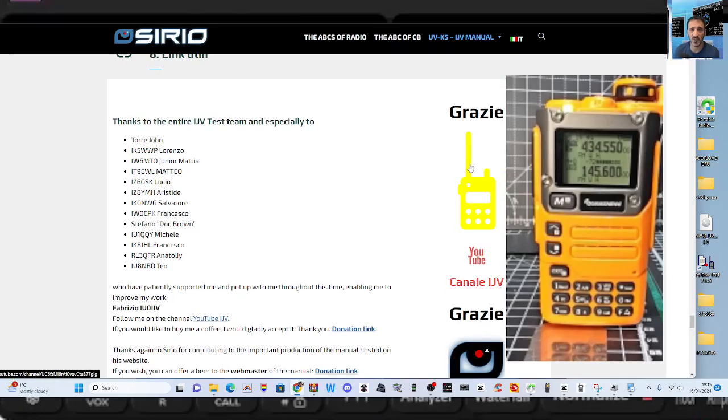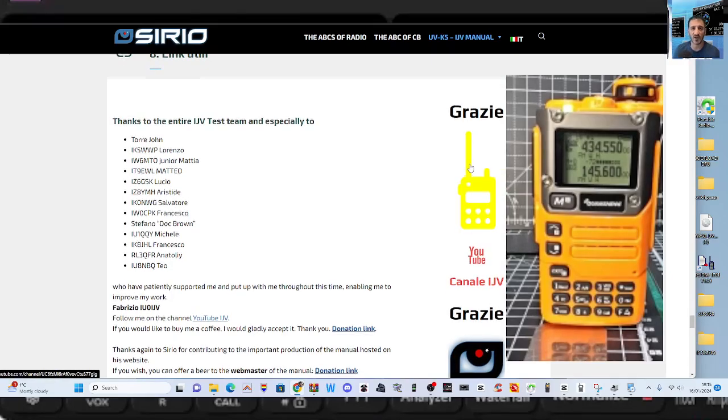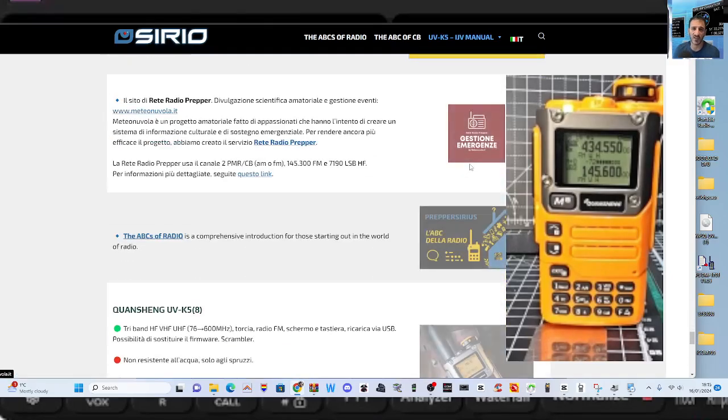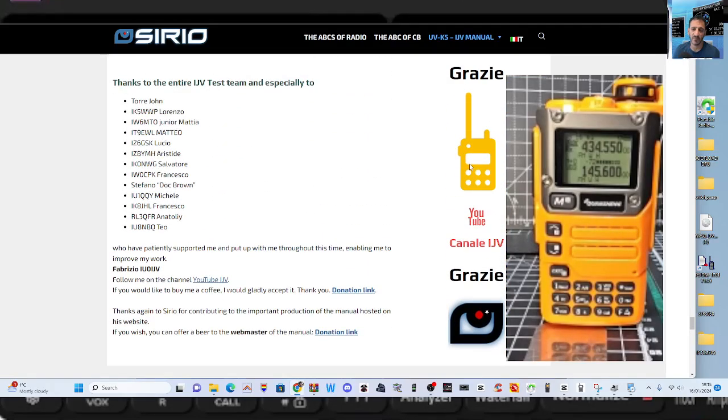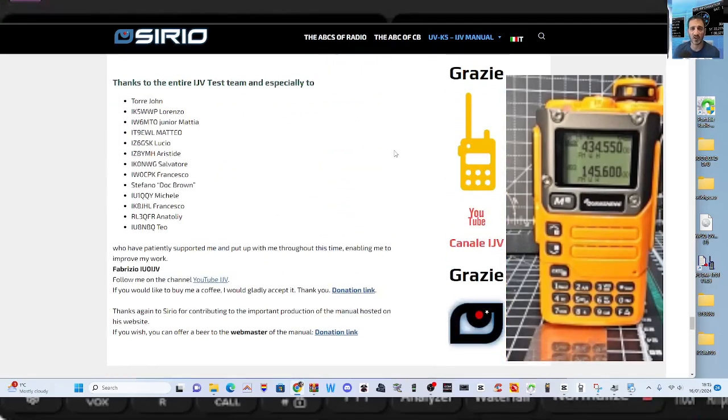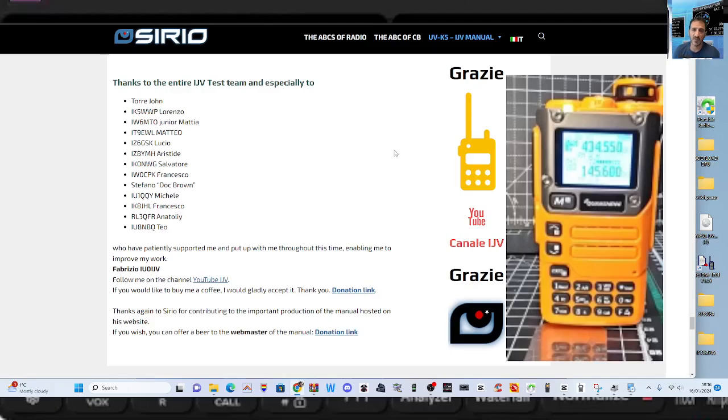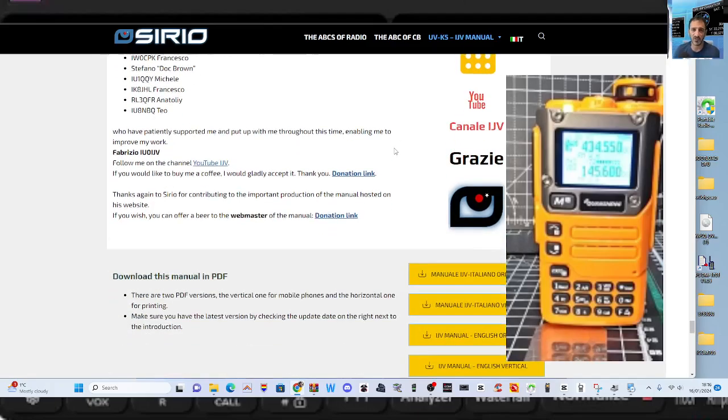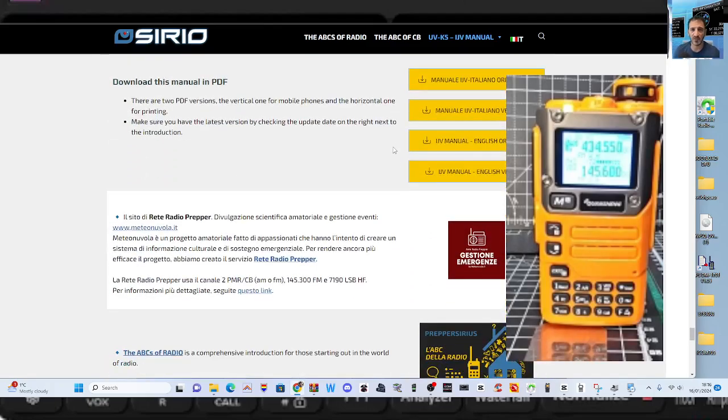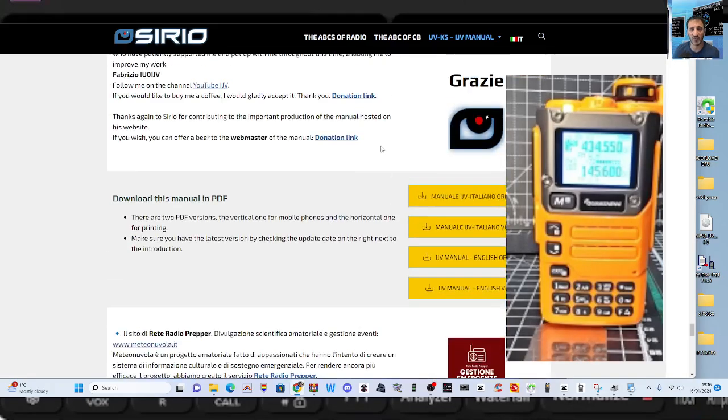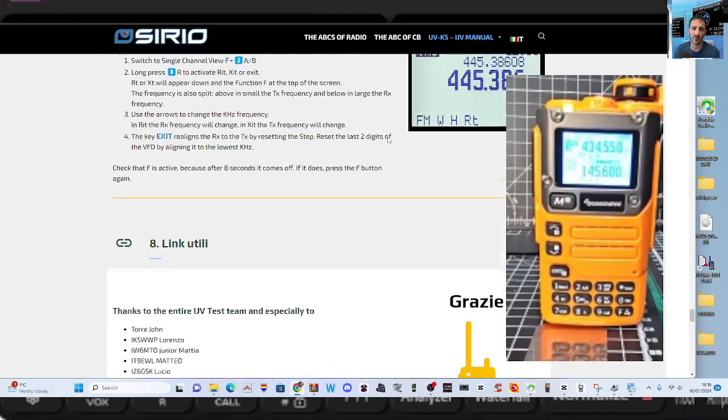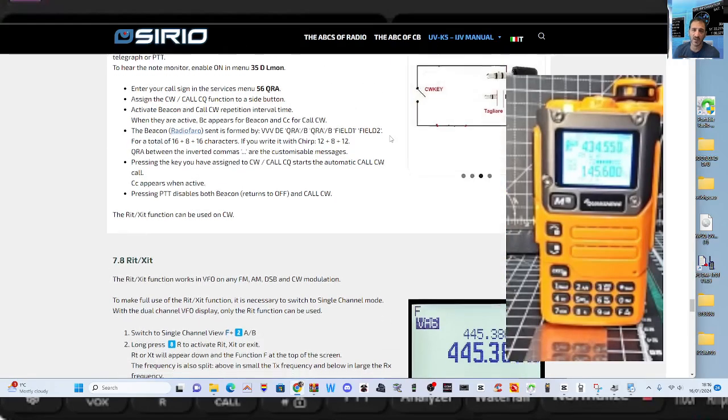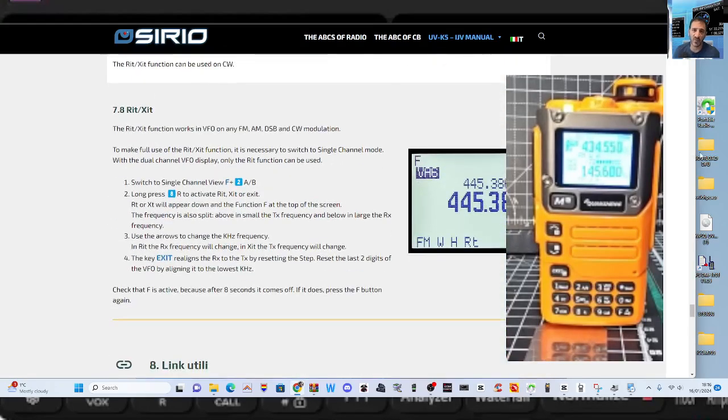And then a big thank you list here to everyone involved. There you are, there's all the call signs there. Thank you Fabrizio. Thanks very much. There's a donation link there as well. And more. So 73, thanks for watching my YouTube channel. Catch you all now, all the best.